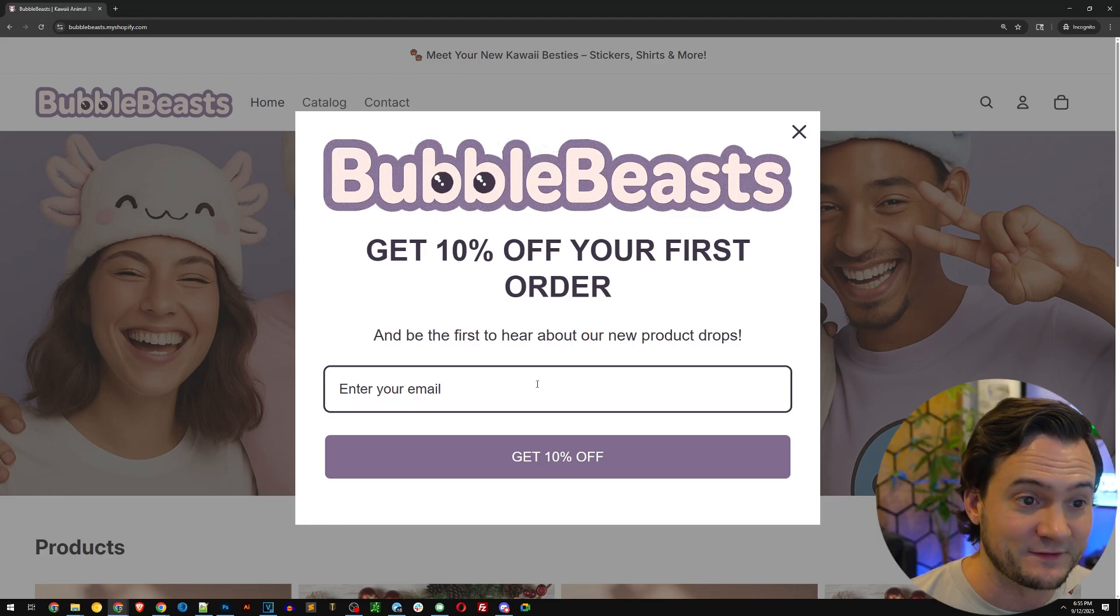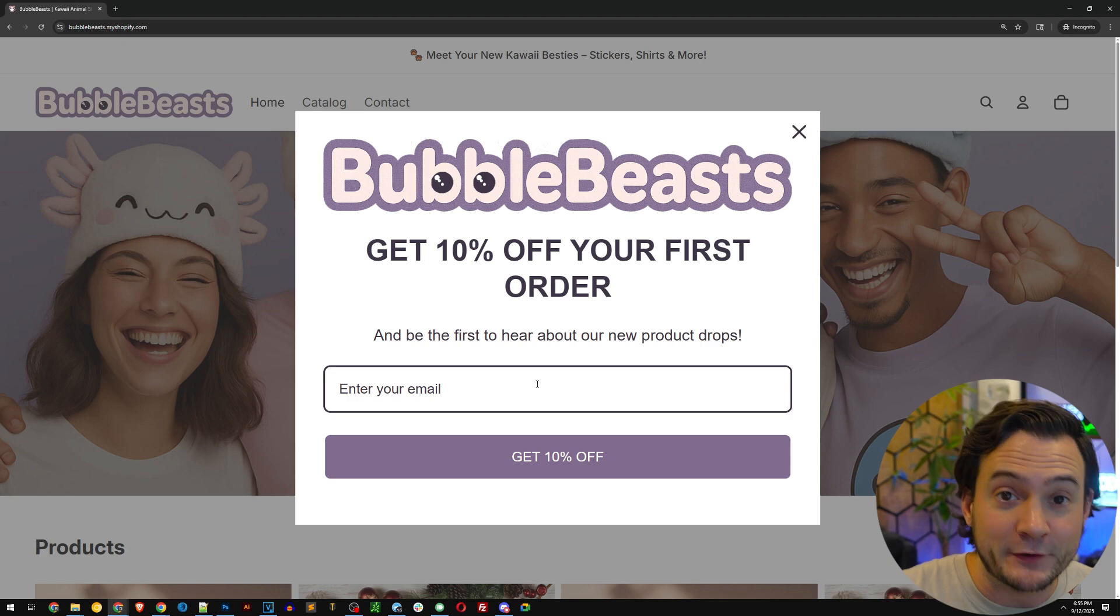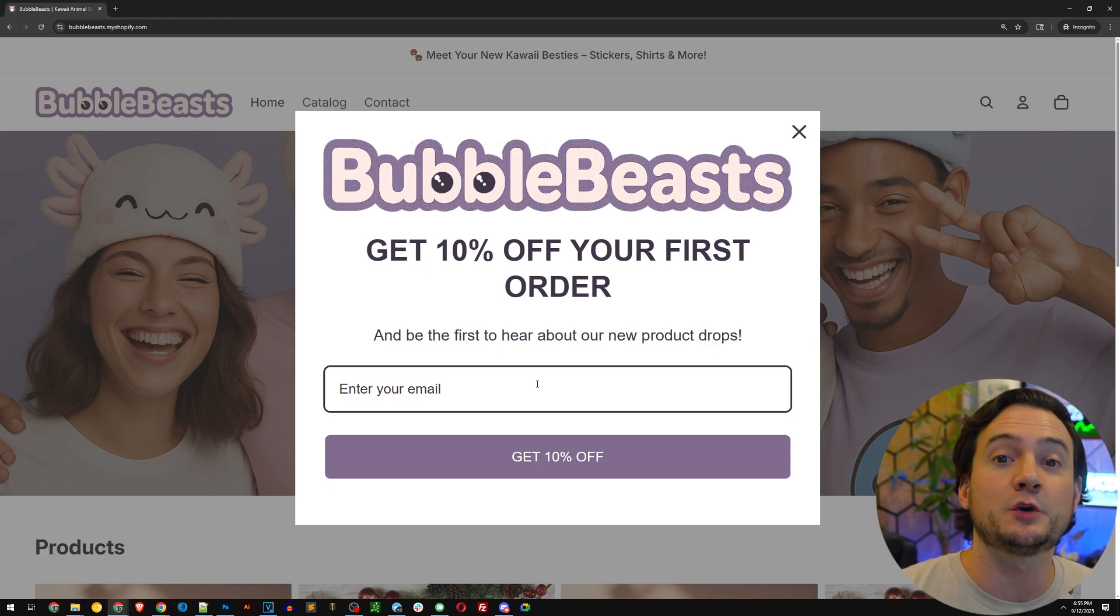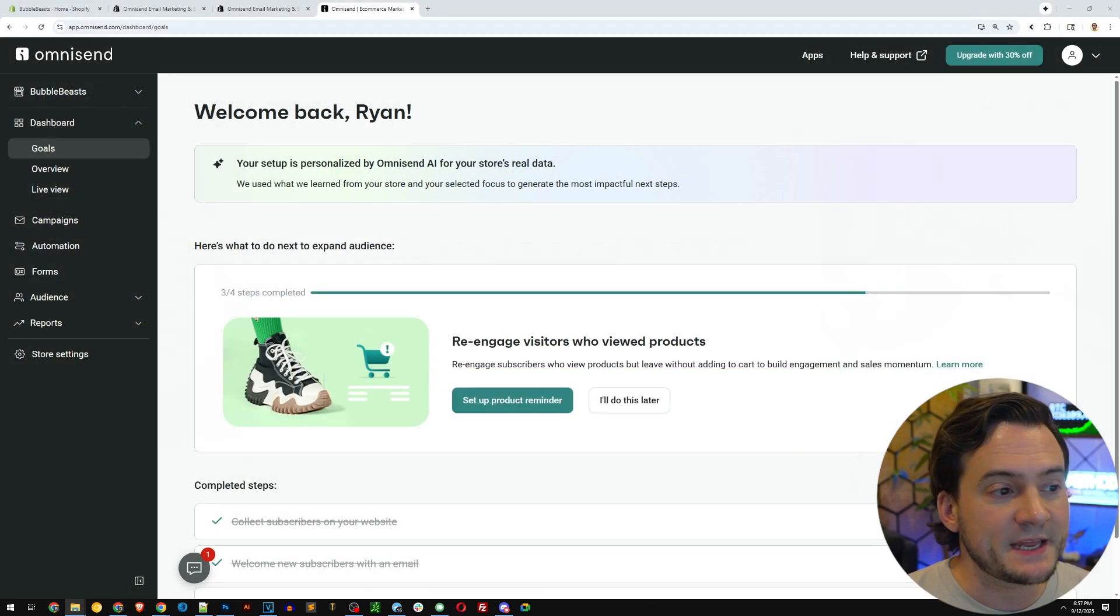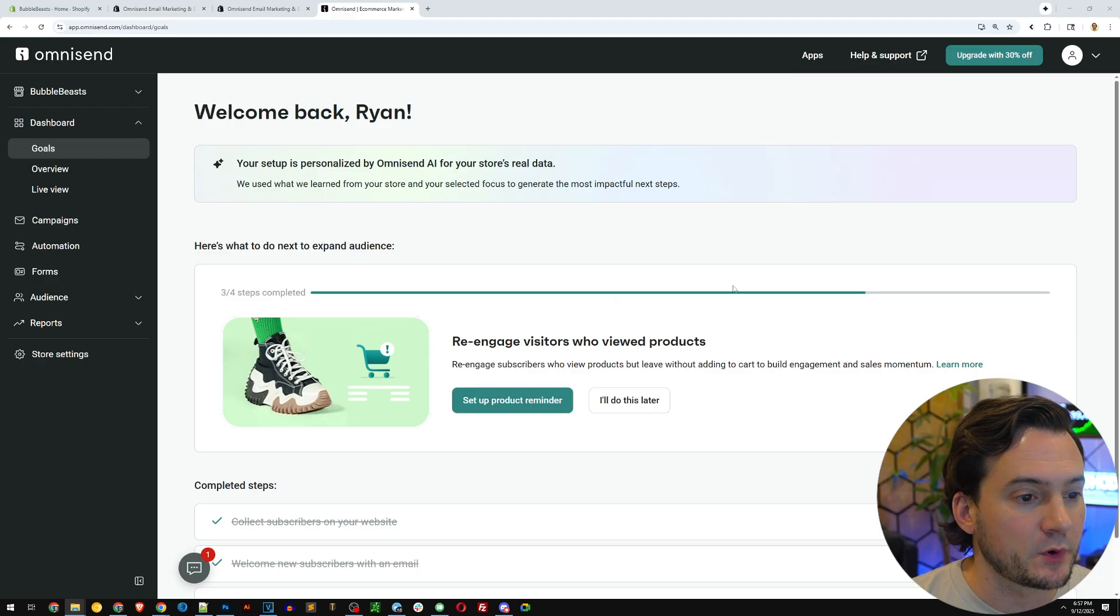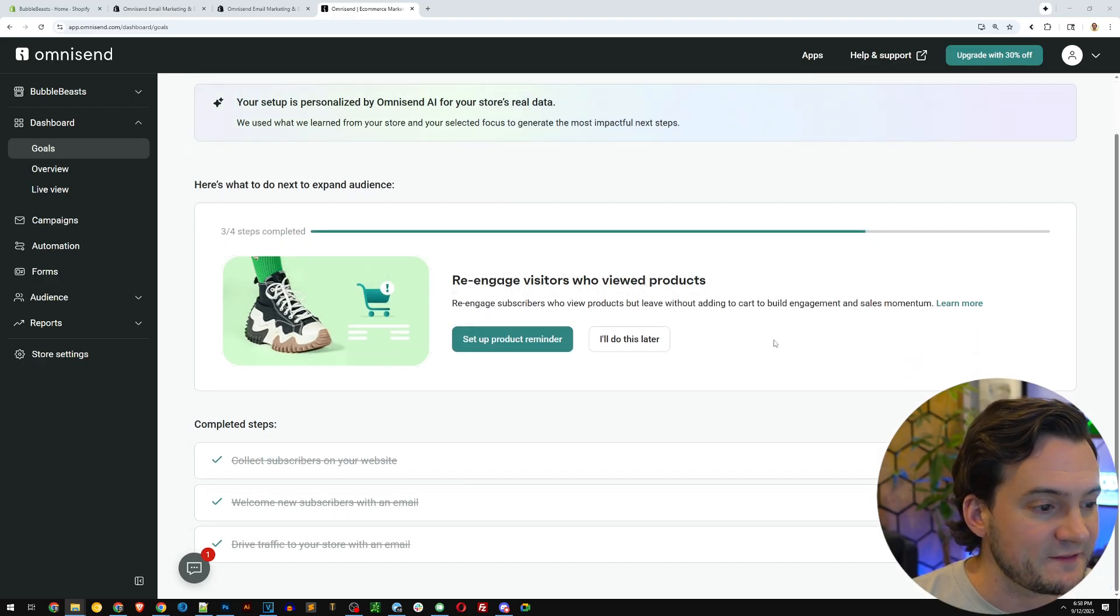And in terms of price effectiveness, I'm on the free plan. So everything you're watching me do, you can do for free.